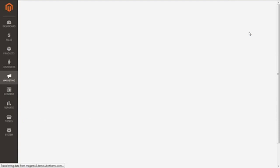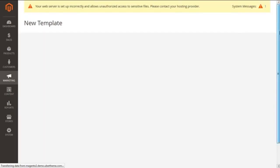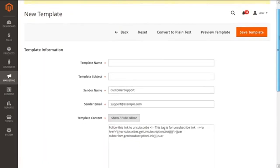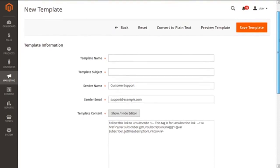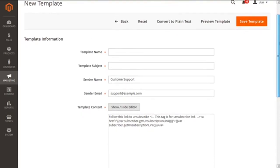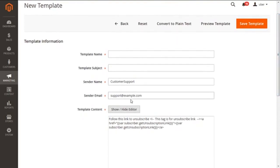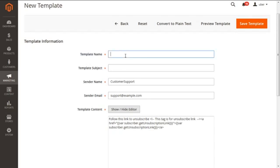Clicking on the button we will have the current screen available with many options that will help us to create a new template. So let's start with our first option: Template Name. The name of the template needs to be entered here, and that is for internal reference.